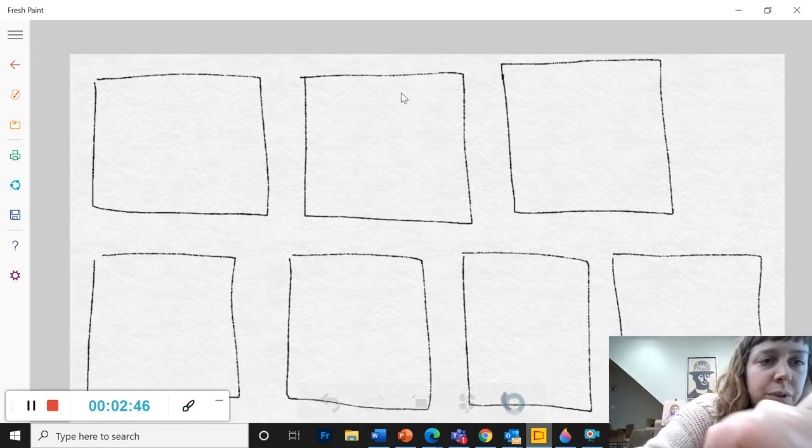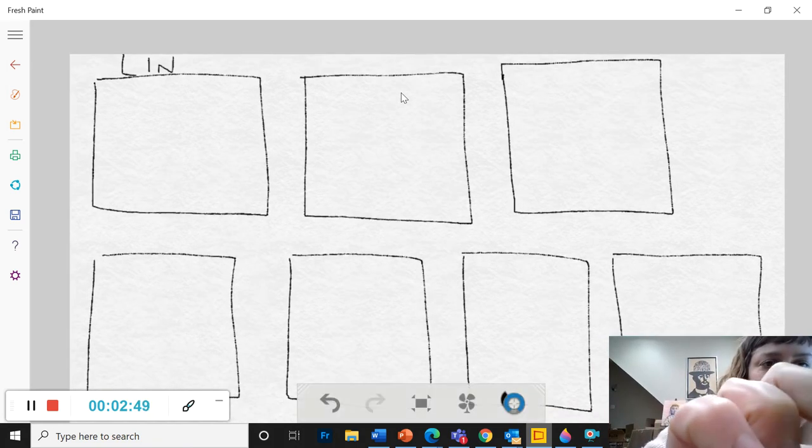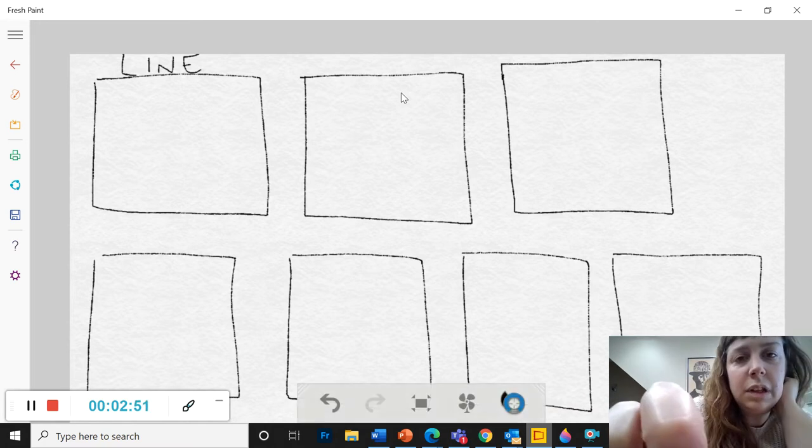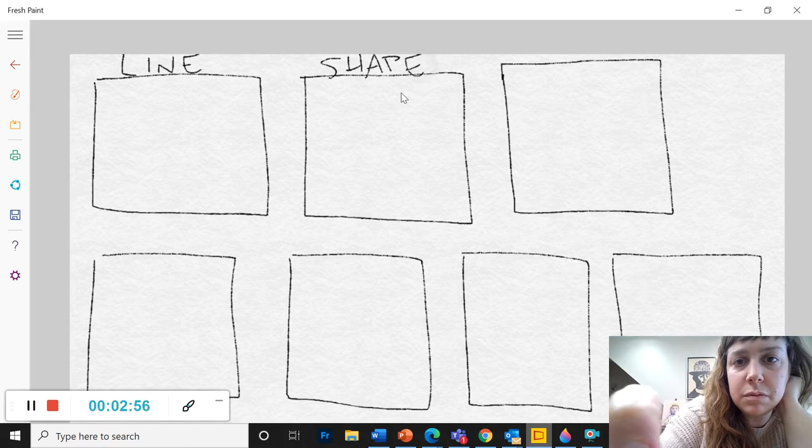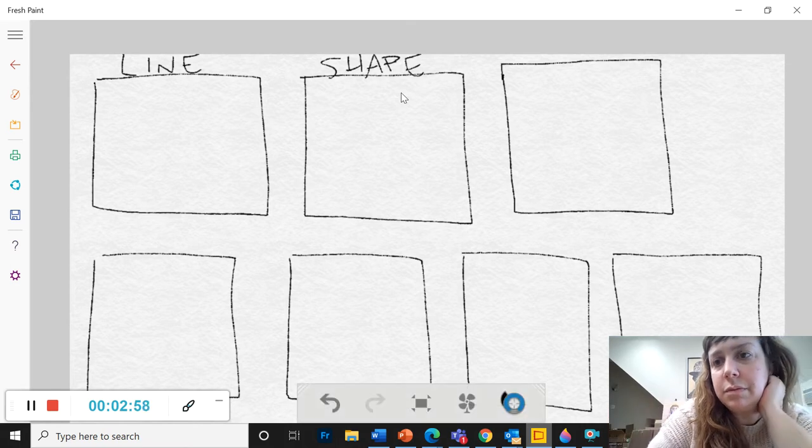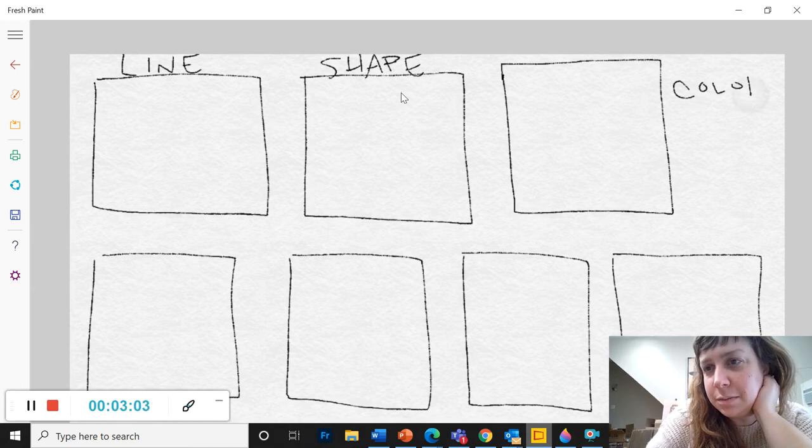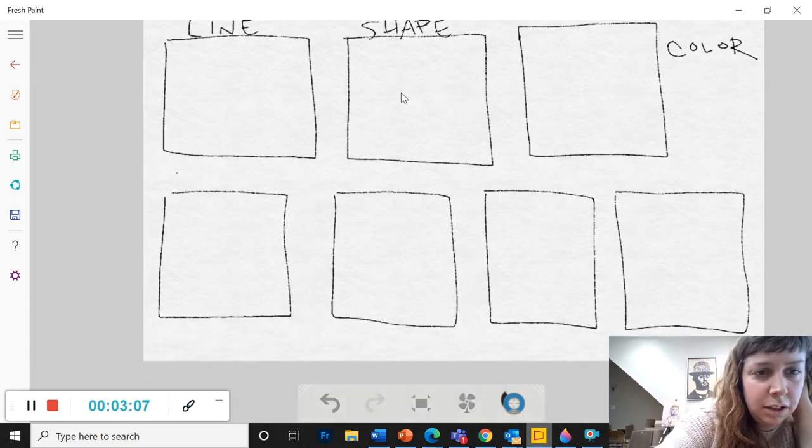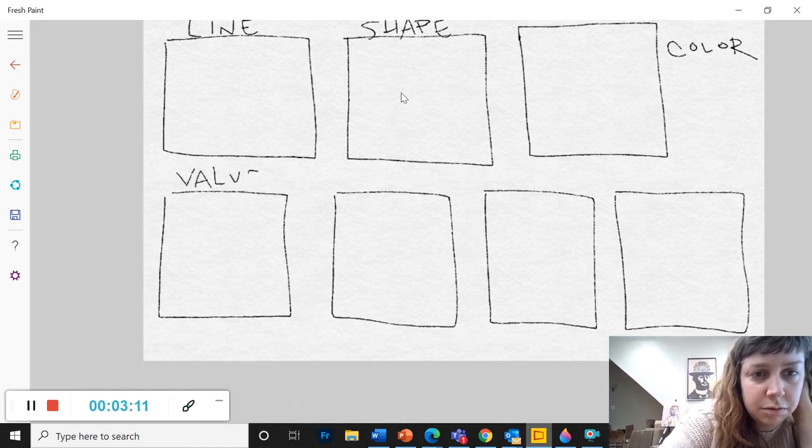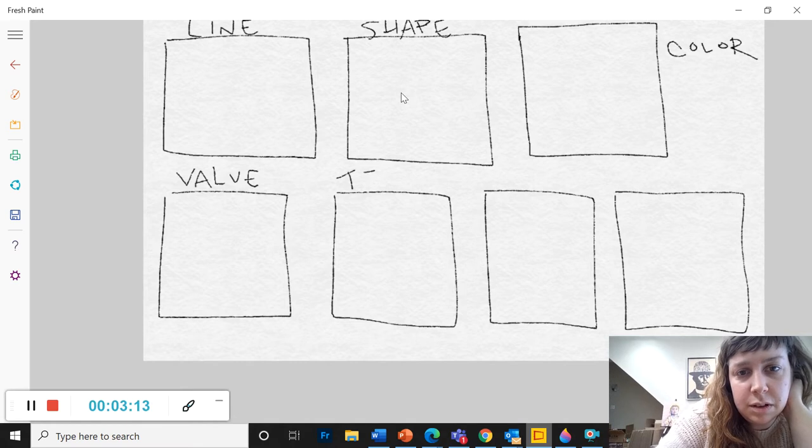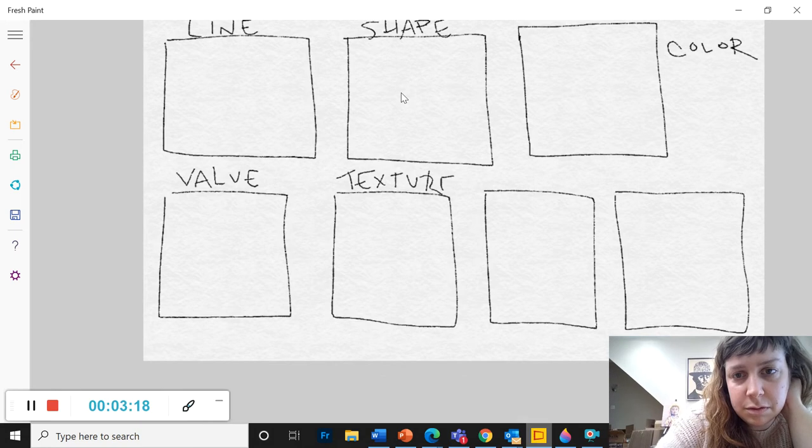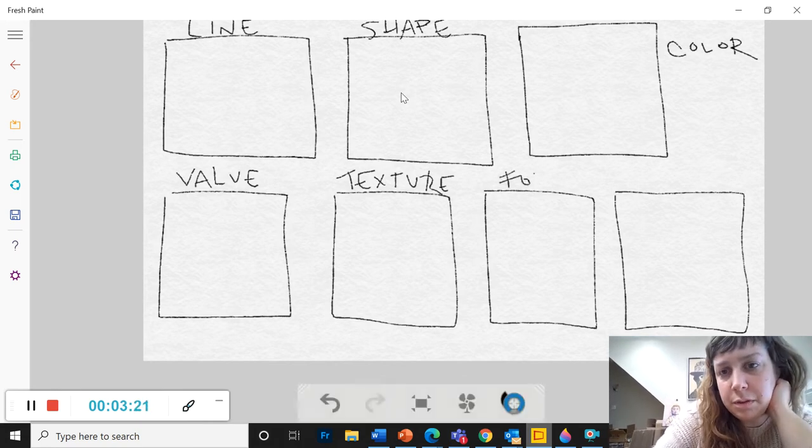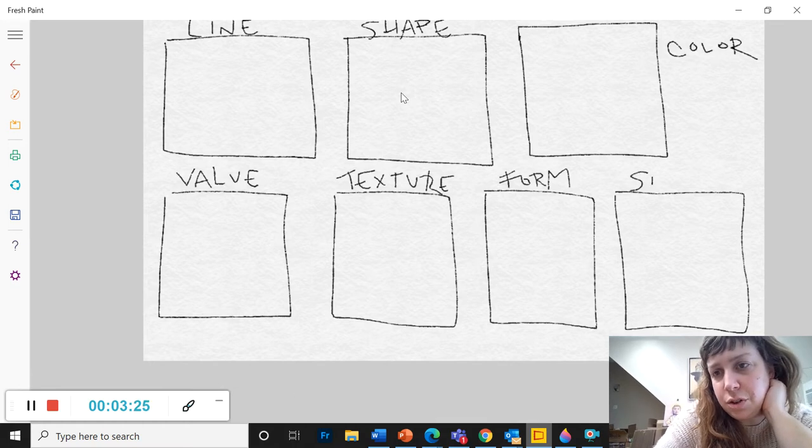Okay, so we've got line, shape, that one's too close, I'll write it over here, color, value, texture, form, and shape.